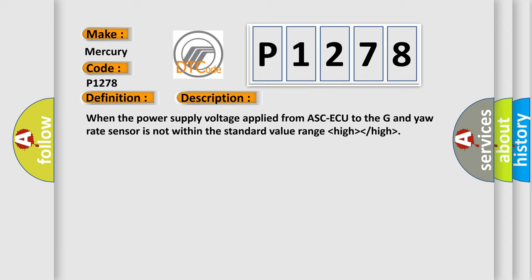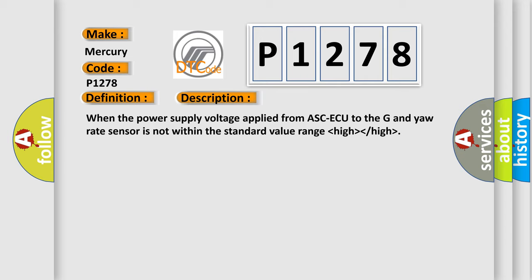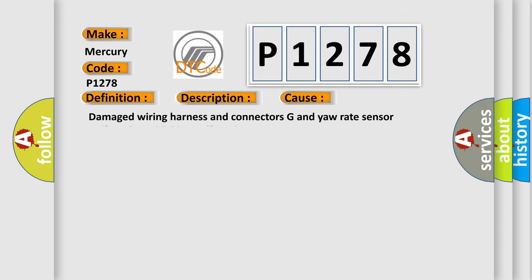This diagnostic error occurs most often in these cases: Damaged wiring harness and connectors, G and yaw rate sensor malfunction, or ASC-ECU malfunction.